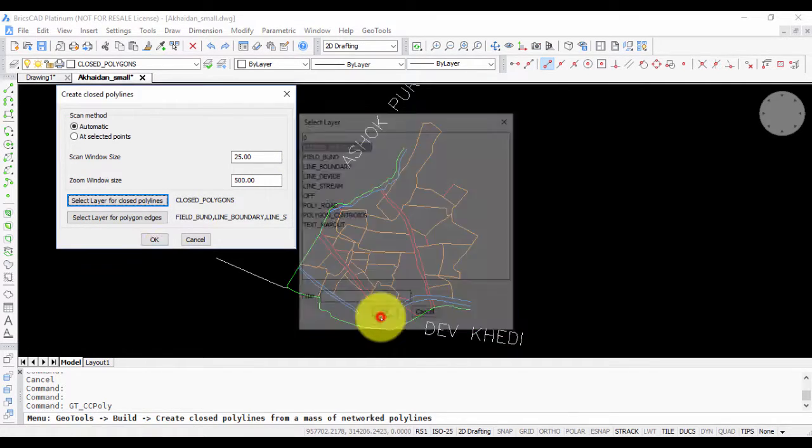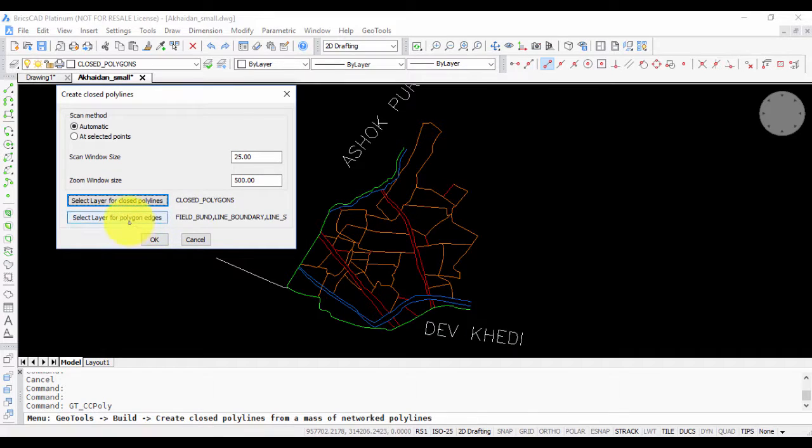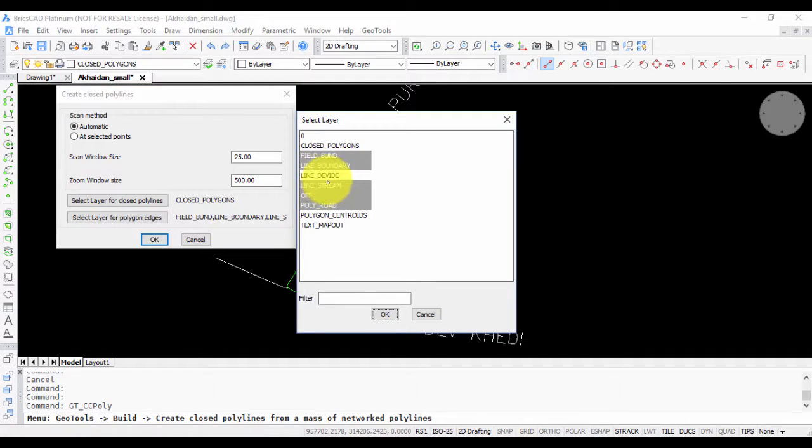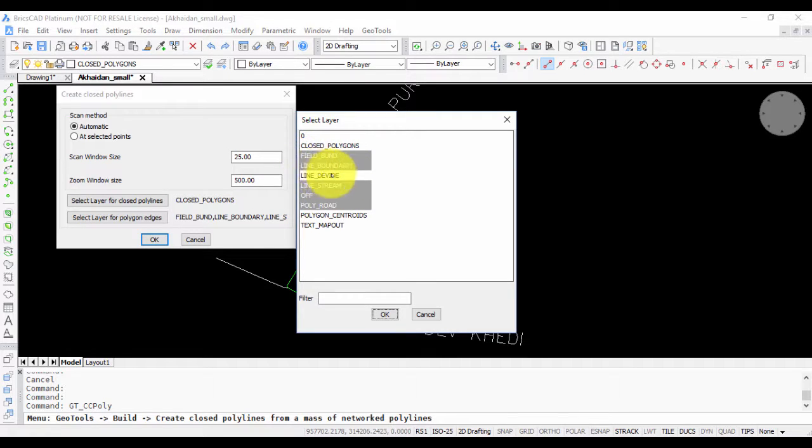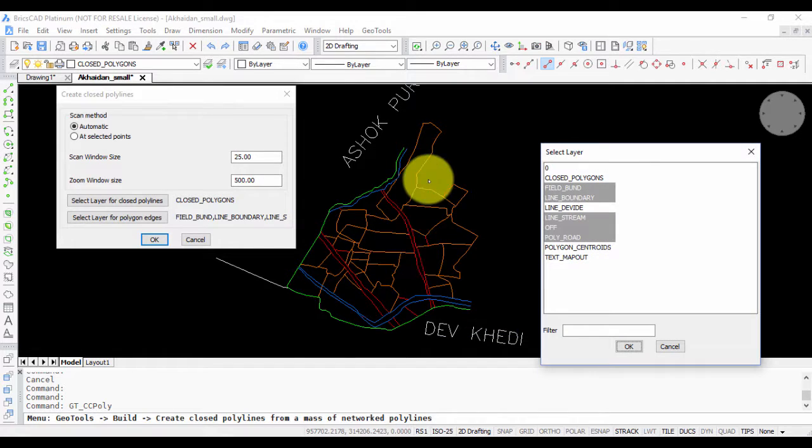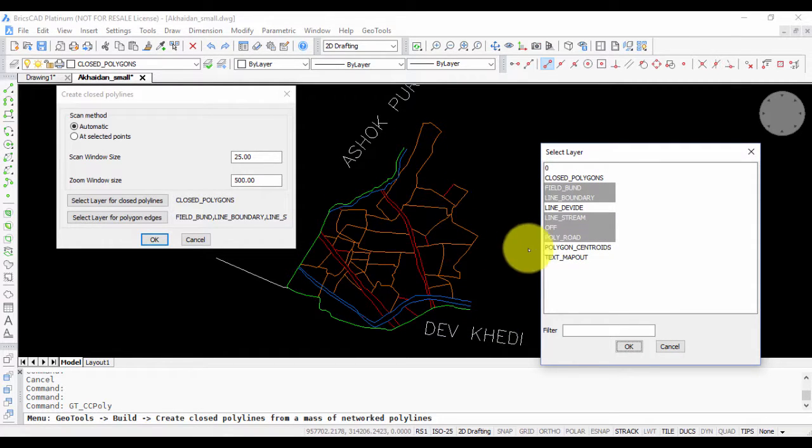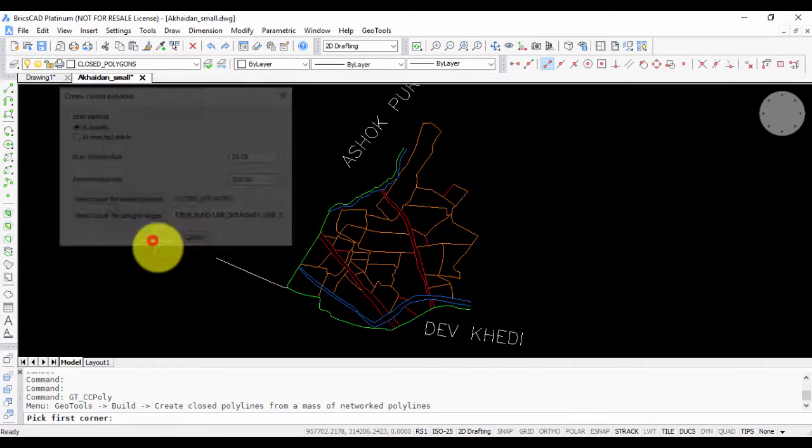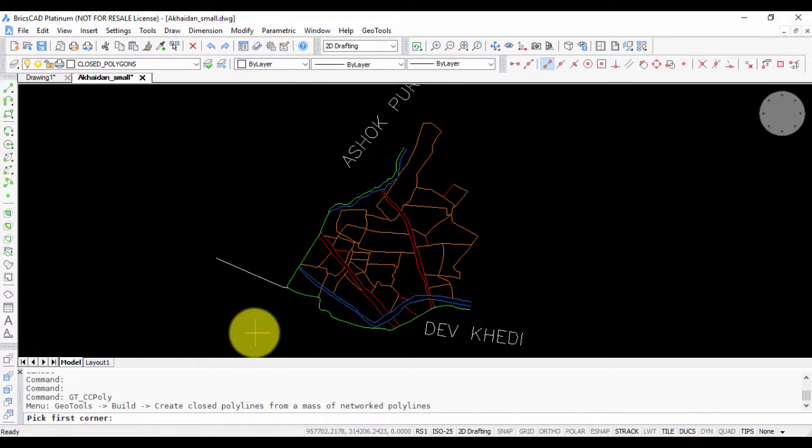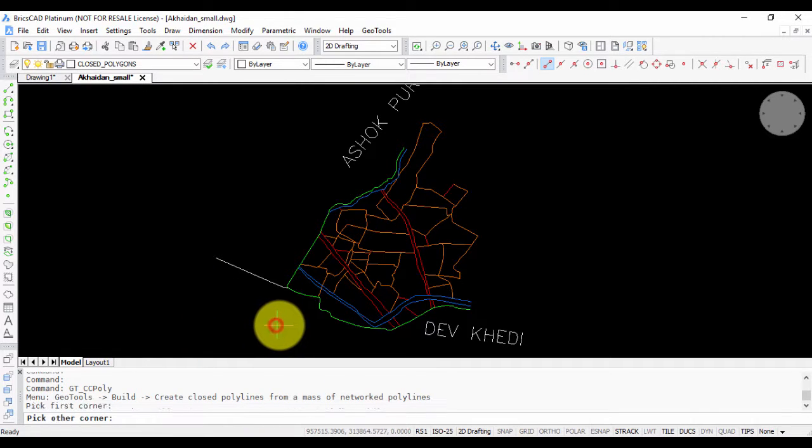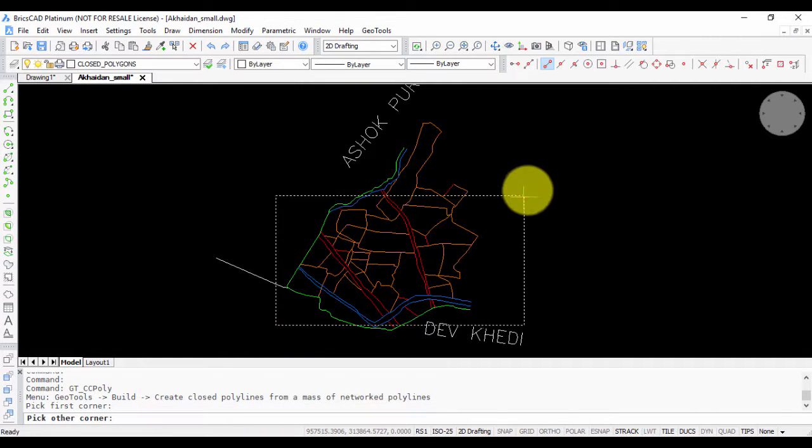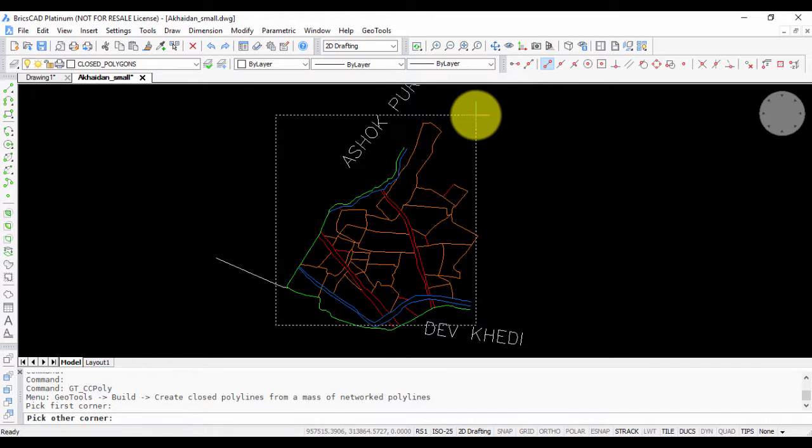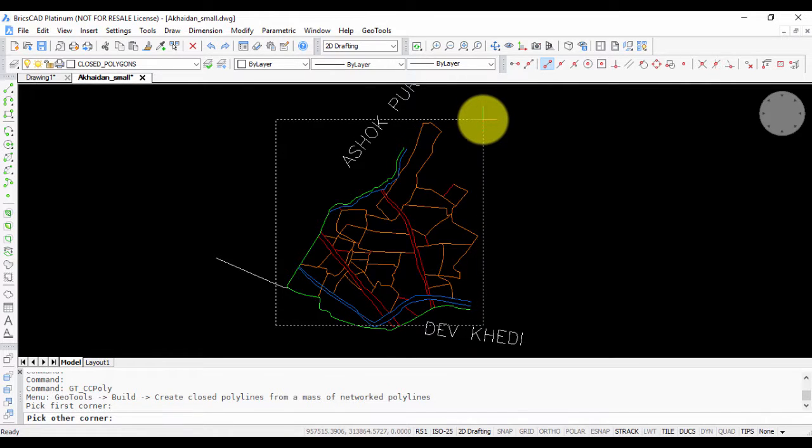Select layer for closed polylines. I'm going to choose this, which is an existing layer. And select layer for polygon edges. I need to choose here with the multiple select button: field one line boundary, line stream, off and poly road. All those layers which form the polygon edges must be selected here.